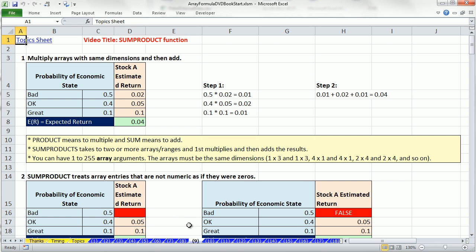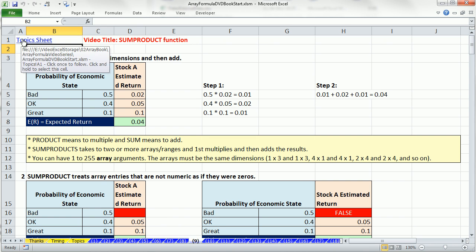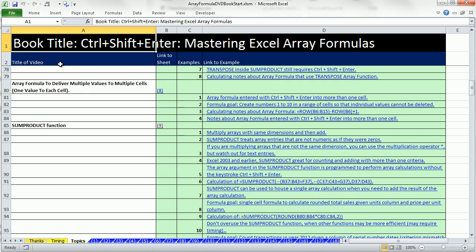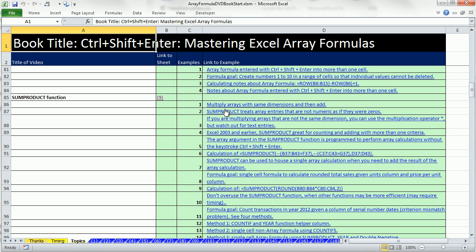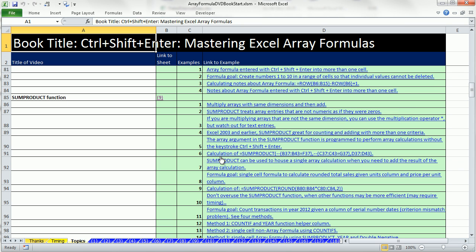At the top of each one of these sheets, these numbered video sheets, is a hotlink to go back to the topic sheet. Not only that, but if you want to go look at a particular topic within a video, these blue links here jump to that section.